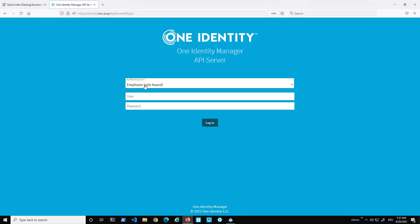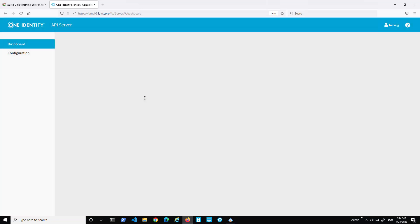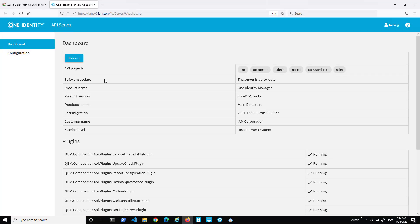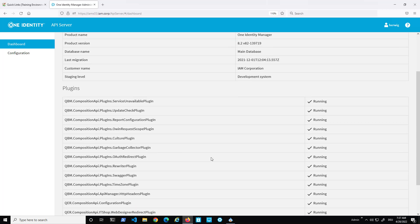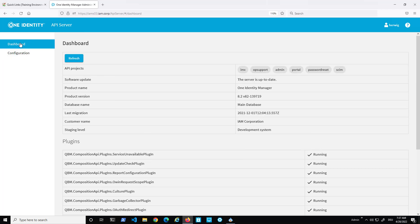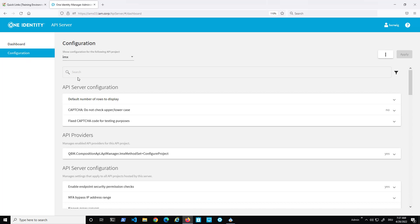To open it, you log in with a specific user — in this case a system user — to have all necessary permissions. Once signed in, you get an overview showing the API project name, product name, version number, and all the plugins currently running. Stepping from the dashboard to the configuration, it looks a little bit similar to what you might know from Chrome or Firefox's about:config page.